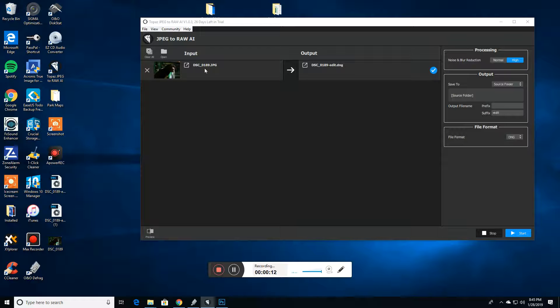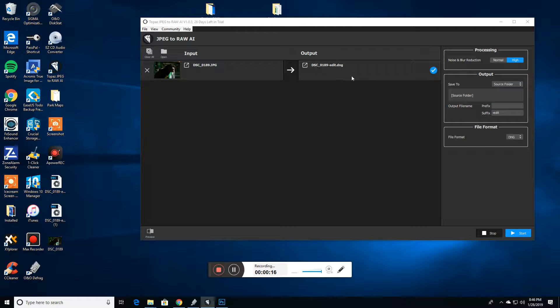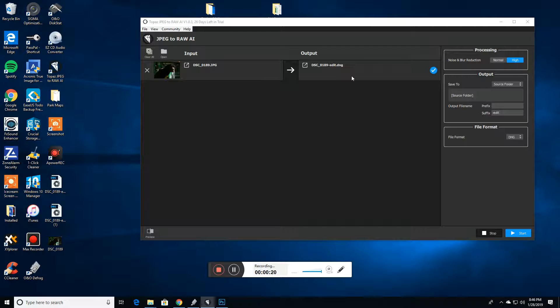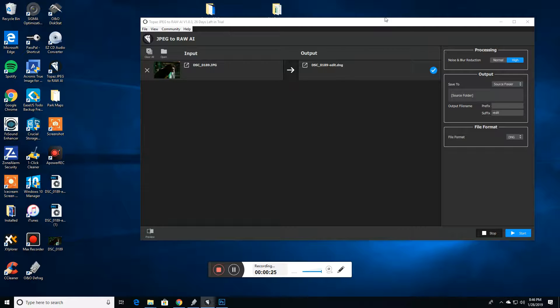It basically takes a JPEG file and converts it into an Adobe DNG file, which is Adobe's open format RAW file standard, or it will convert it into a TIFF file.